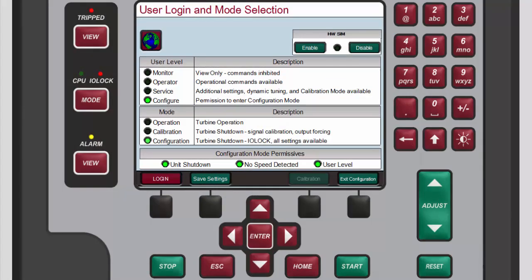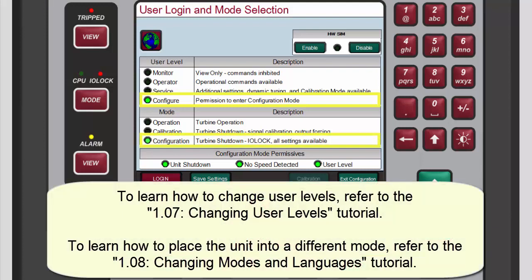To configure analog inputs you must be logged in to the configure user level and configuration mode. Refer to the changing user levels and changing modes and languages tutorials to learn how to do this.